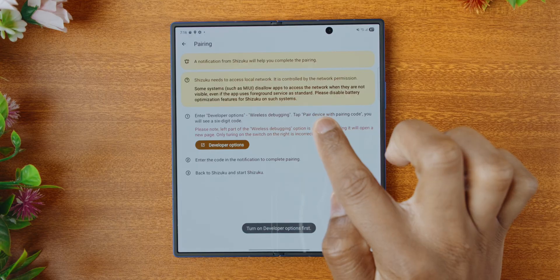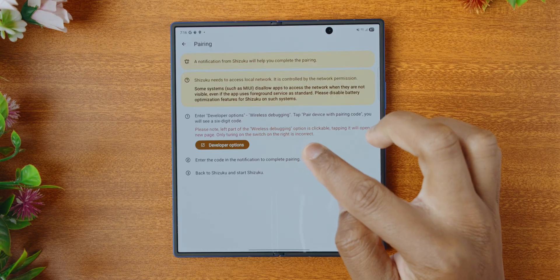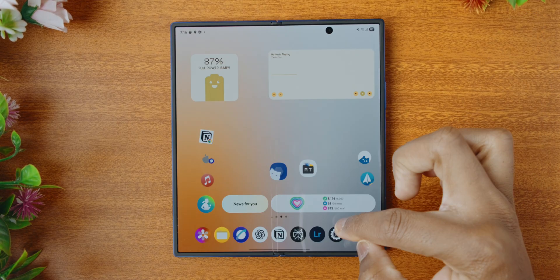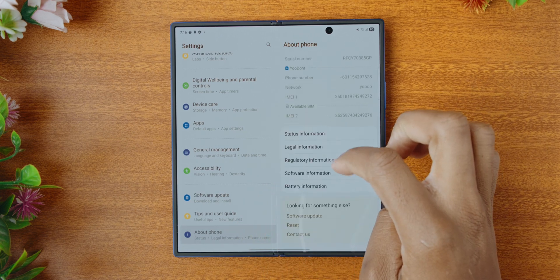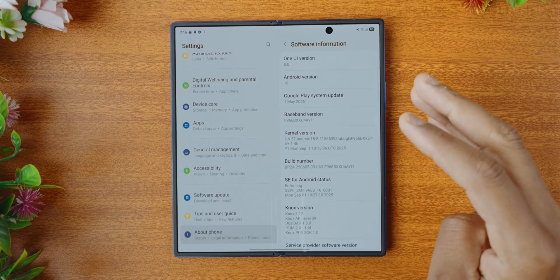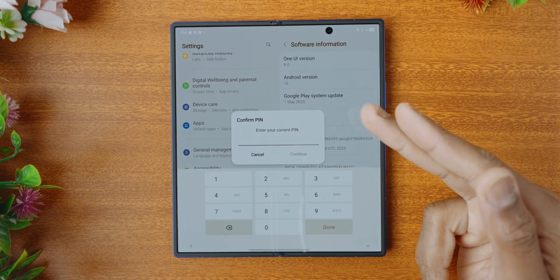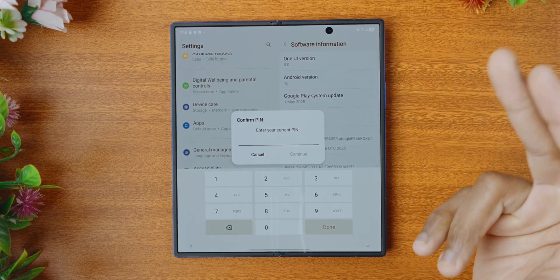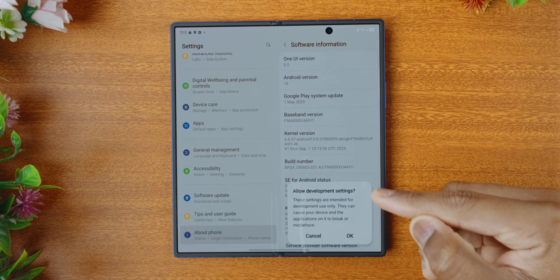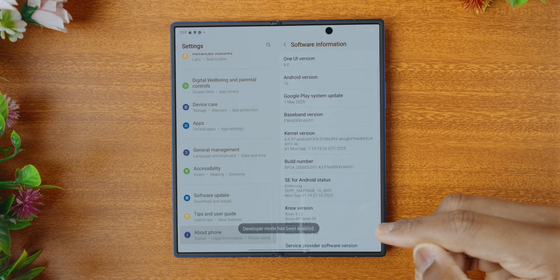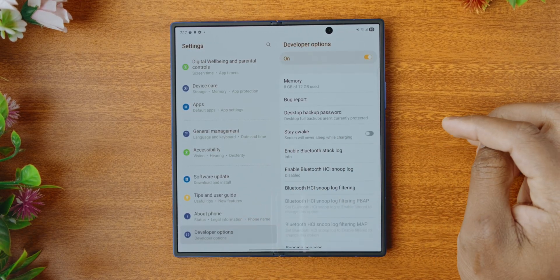So let's tap on developer options — we need to enable developer options first. If you've not enabled developer options, let's quickly enable that. Open your settings app, go to About Phone, and then go to Software Information. Now here, tap on your build number until it shows you a prompt to enter your pin. Tap on it about 10 or 12 times, then after you enter your pin, it will ask you if you want to allow development settings — select OK. Now in your main screen you should find developer options, which has been enabled.